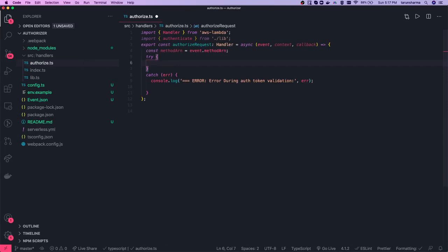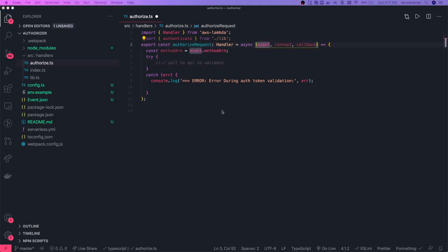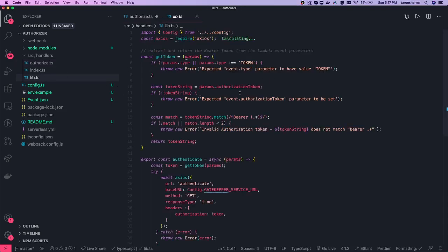Here, let's say you are making a call to an API to validate the token in the authorization header. From the event object, you will get the authorization header and then validate it.